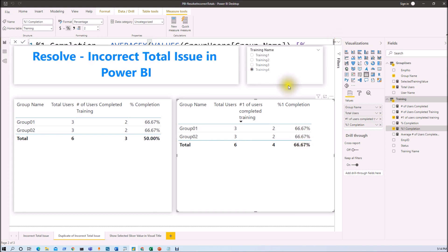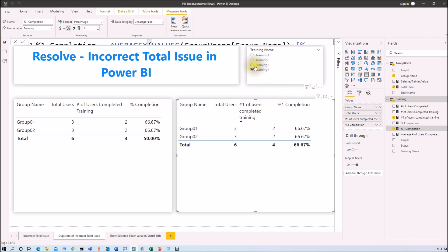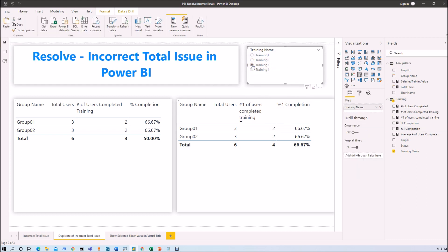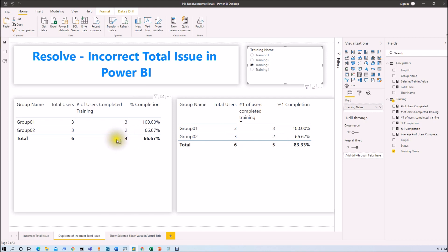Now I want to verify that filters are working correctly with both the row context and the overall total. Filtering by training 3, the values are 3 and 2, so the total should be 5 — and it is correct. The average shows 66.67, which is 100 divided by 2, so it is absolutely correct. This confirms the fix works properly with filters applied.